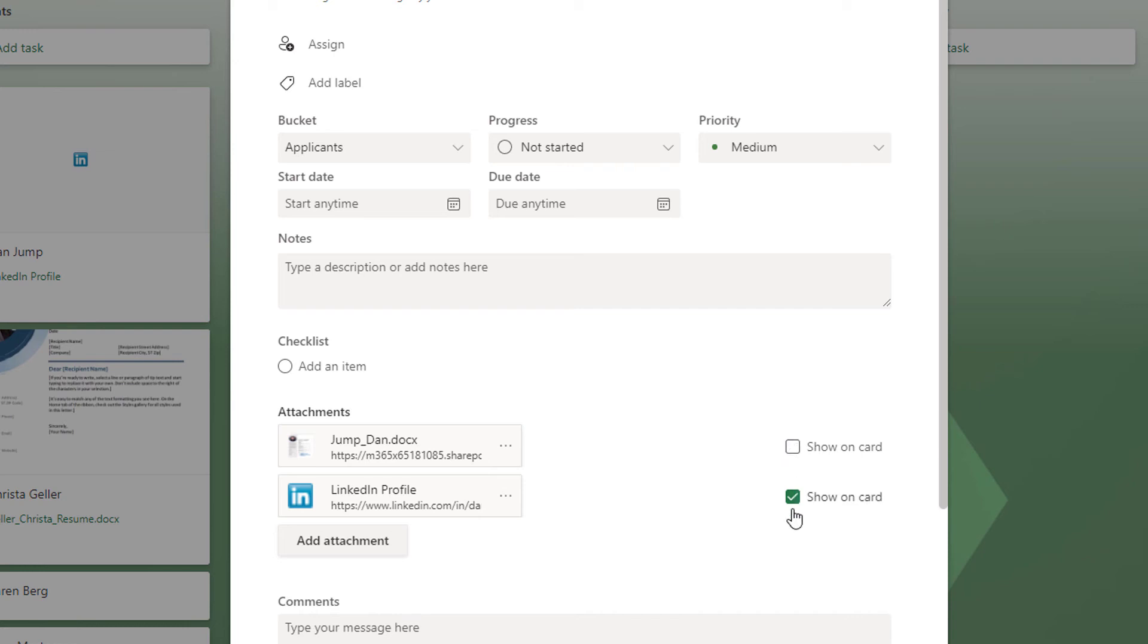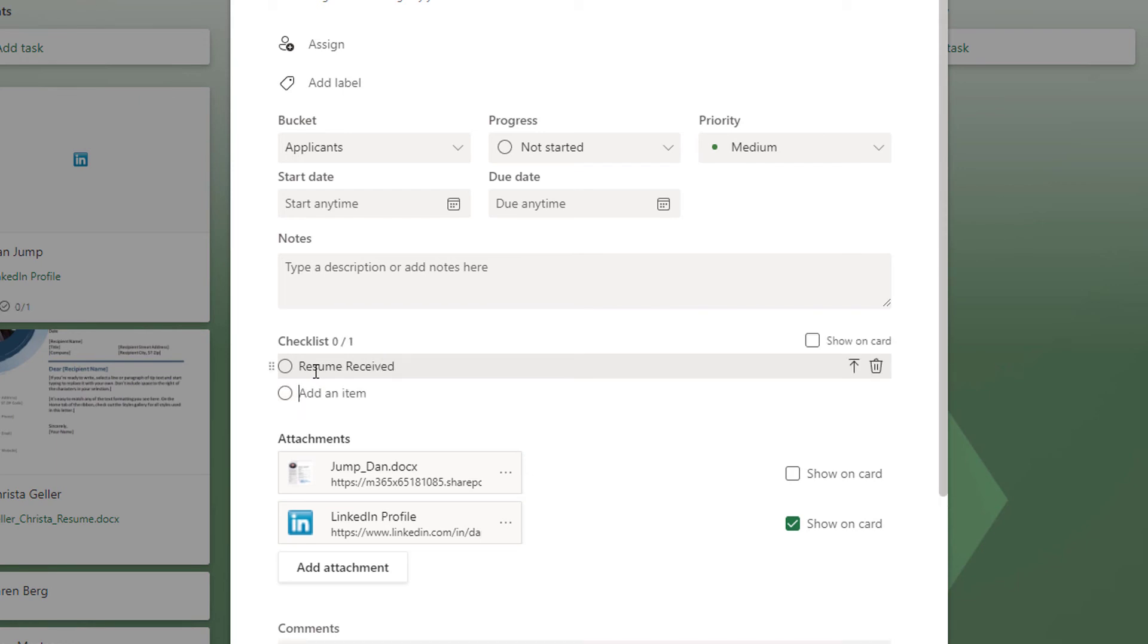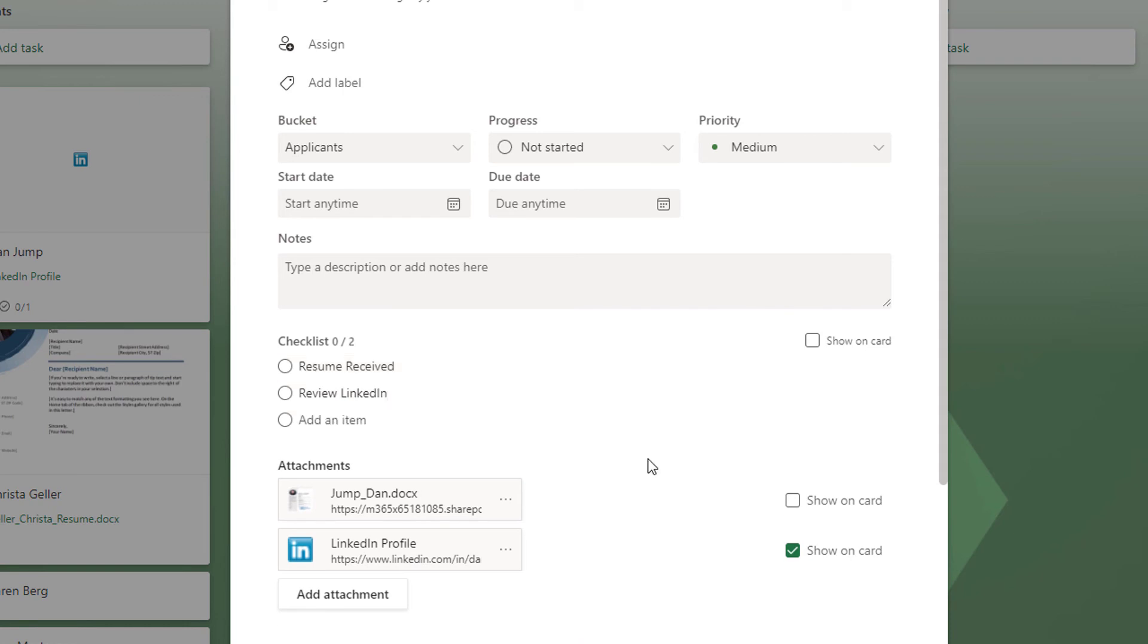Notice the show on card options that are here. I'm going to add to the checklist and note what has been completed.